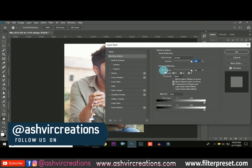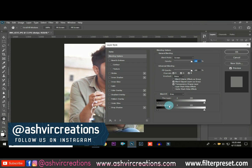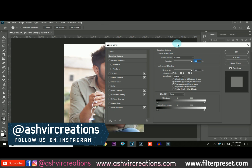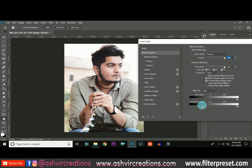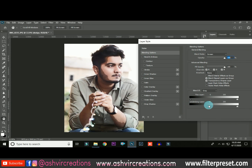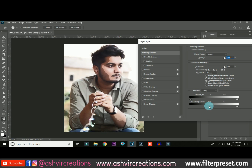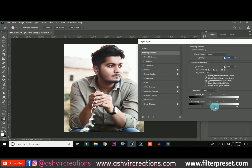Right-click on the layer and select Blending Options. Click on the 'Underlying Layer' slider and make sure the slider is going from left to right. Make sure the shadows and contrast are perfectly set. Now press the Alt key from the keyboard and another slider will come out — this will create a gradient touch on the skin.